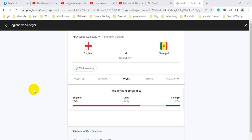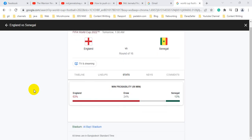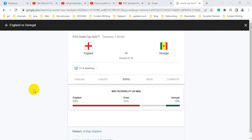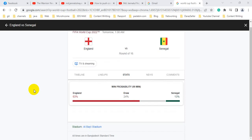It is a round 16 match. Here we can see the FIFA World Cup 2022. The match will be held tomorrow at 1am. Here we can see the two teams, England vs. Senegal.